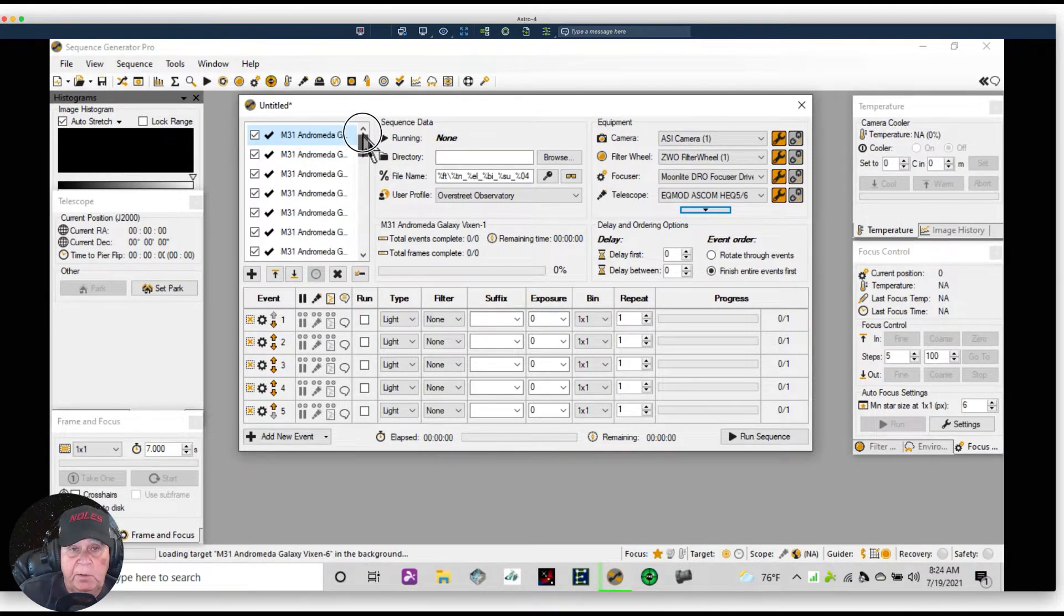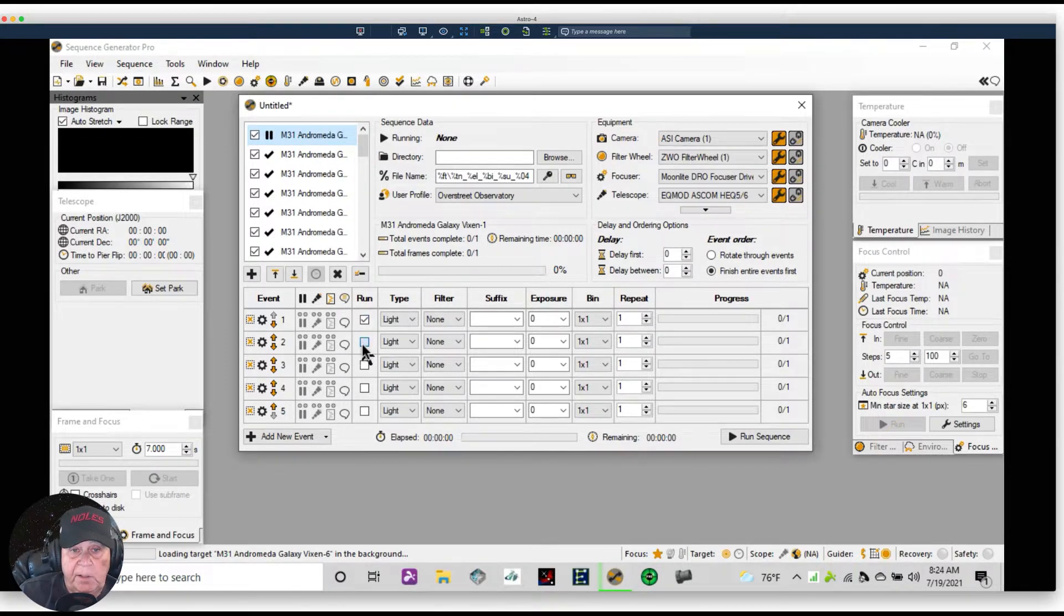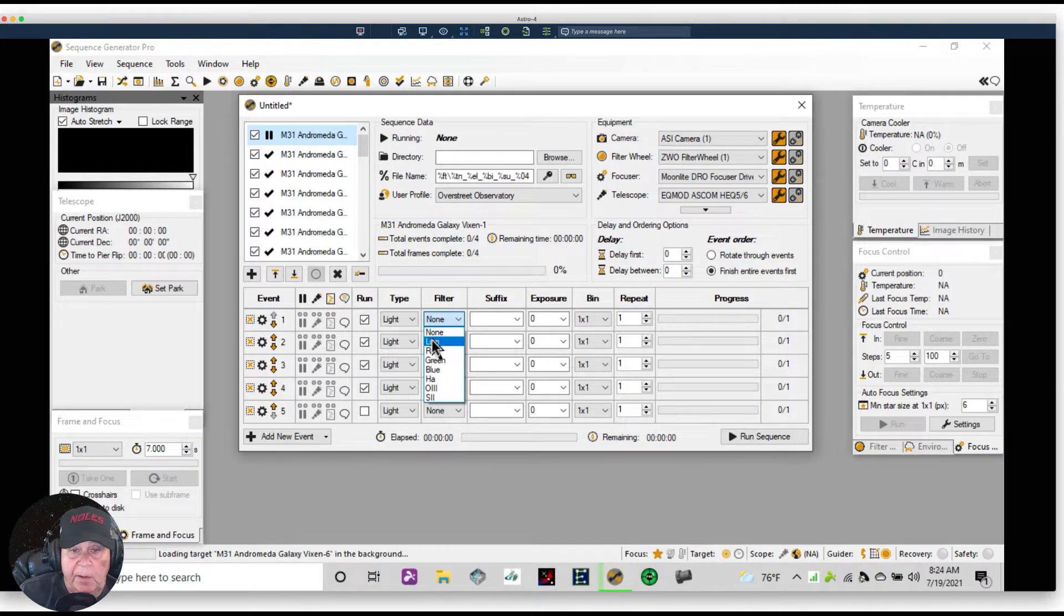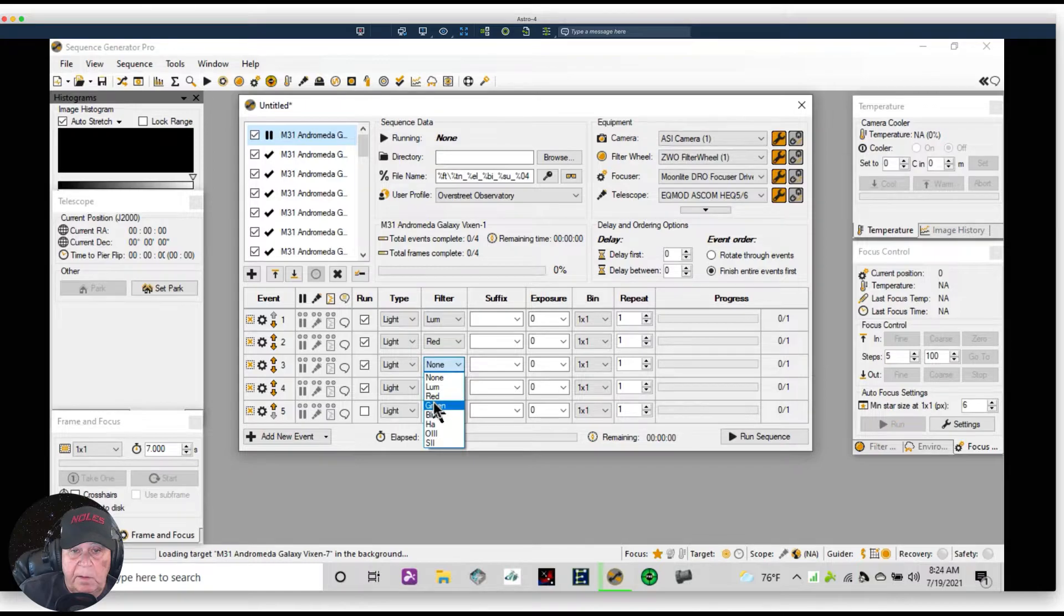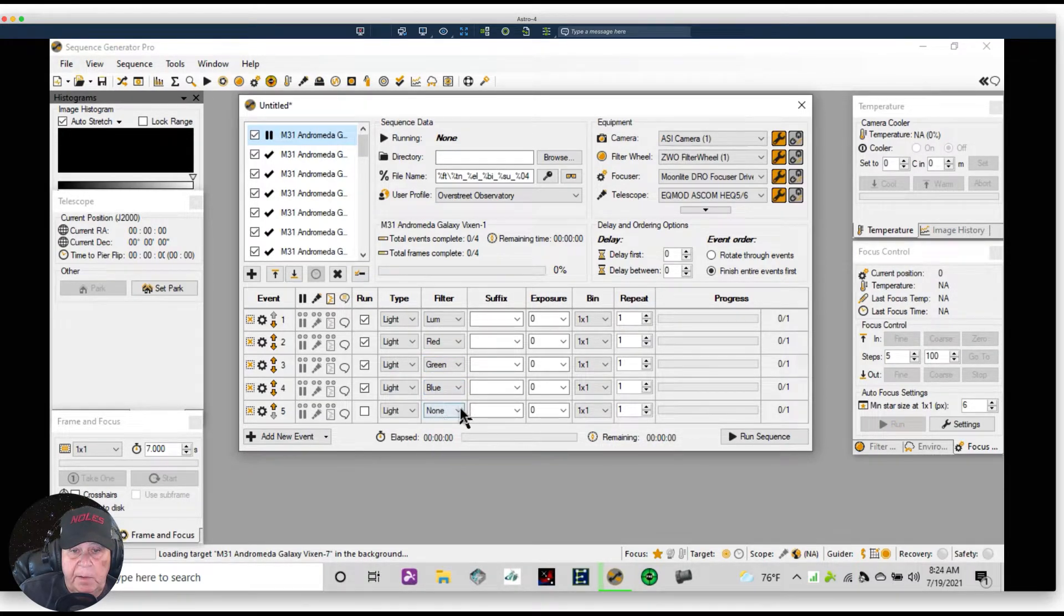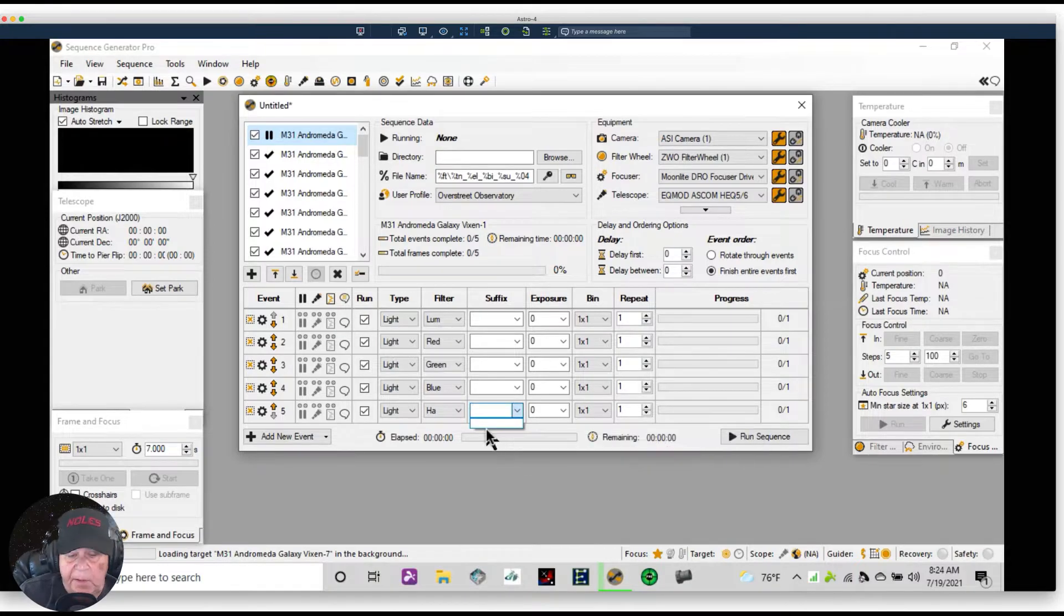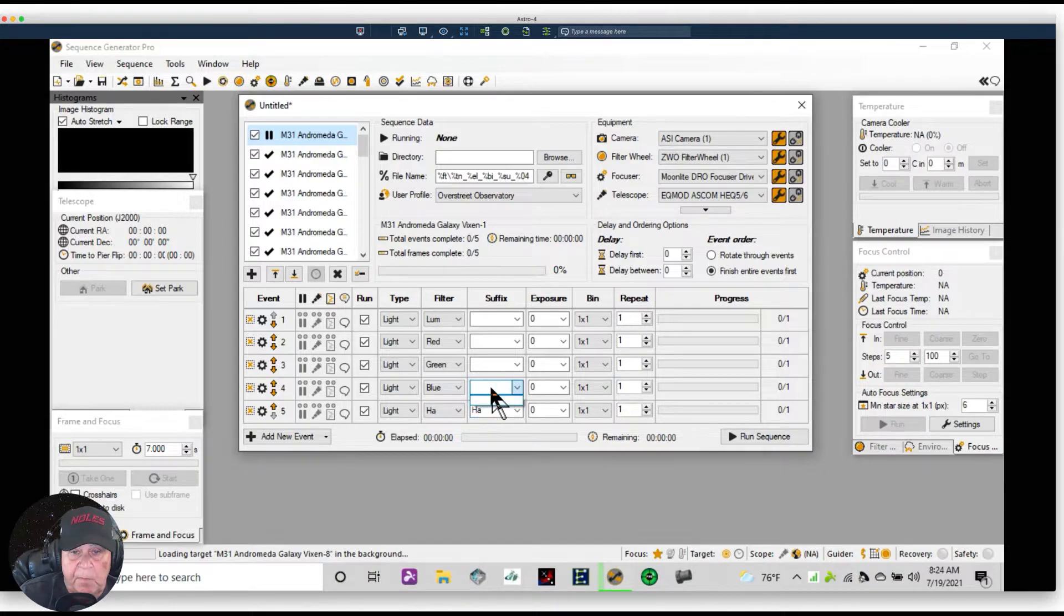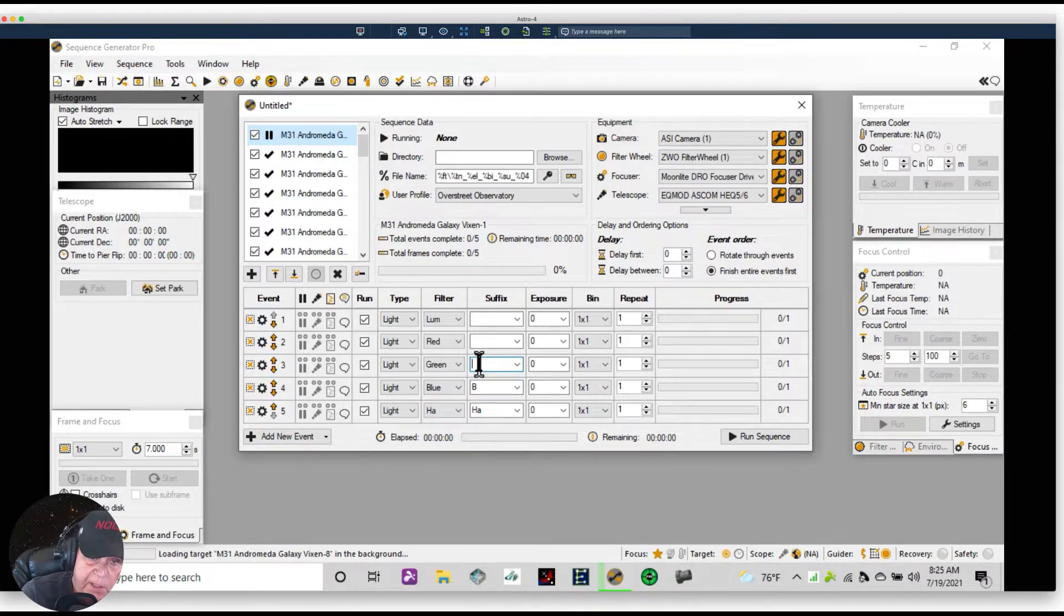But there's more magic involved. Let's say we're satisfied with this, so we're going to go to the first sequence and we're going to set one of these up. And we're going to take all light frames, so we're going to do LRGB and some Ha because there's some nice Ha in Andromeda.